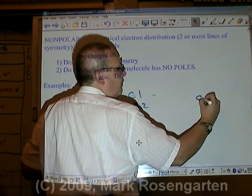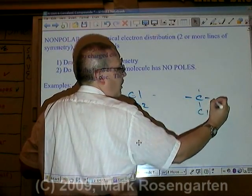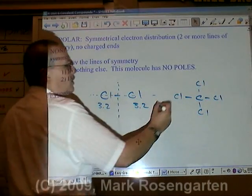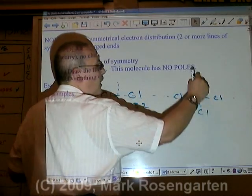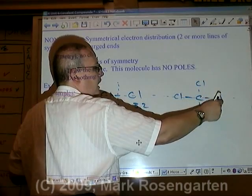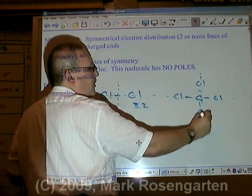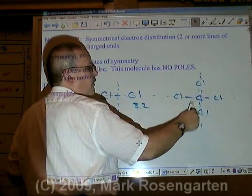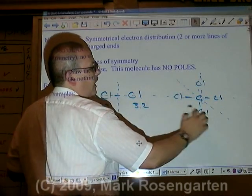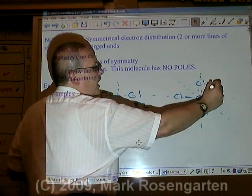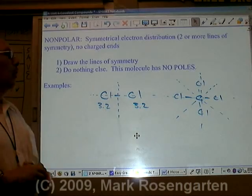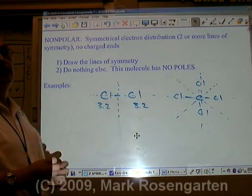Another example of a nonpolar molecule is carbon tetrachloride, CCl4. It has a line of symmetry here — with chlorines balanced on each side — and also a line of symmetry in this direction with two chlorines on each side, and another line of symmetry in this direction, again two chlorines on each side. Carbon tetrachloride is a very nonpolar molecule.